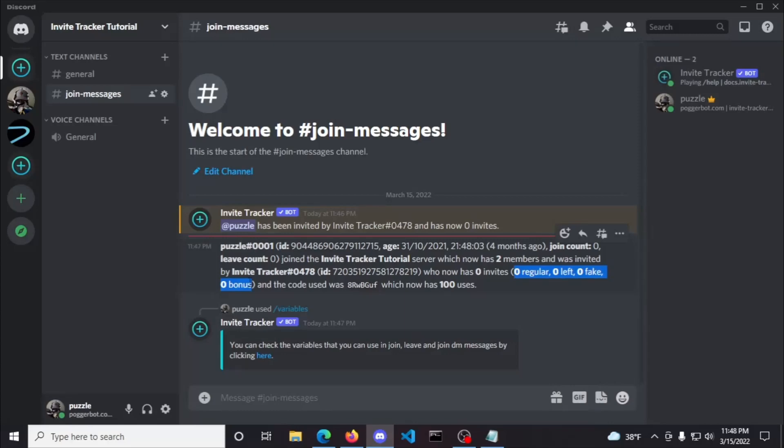The left invites are added to the inviter when someone who joined with their invite link leaves the server. The fake invites are added when someone joins with an account age of 3 days or younger. If you have premium, you can change this number in the invite tracking plugin, but also keep in mind they'll still be getting a regular invite even when there is a fake invite added.